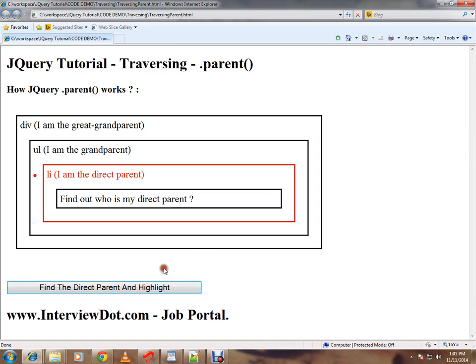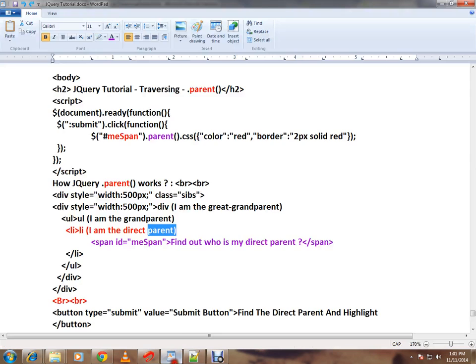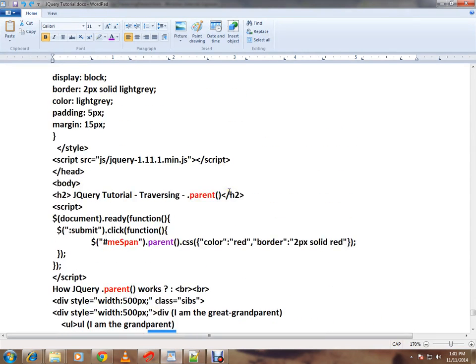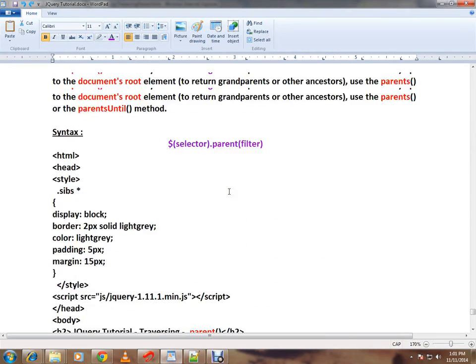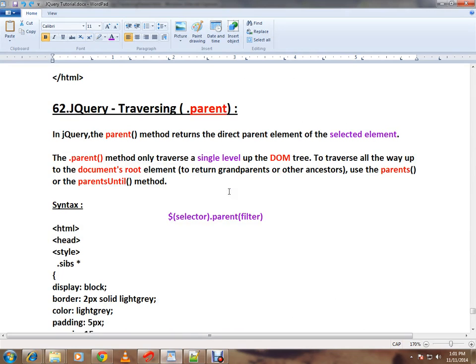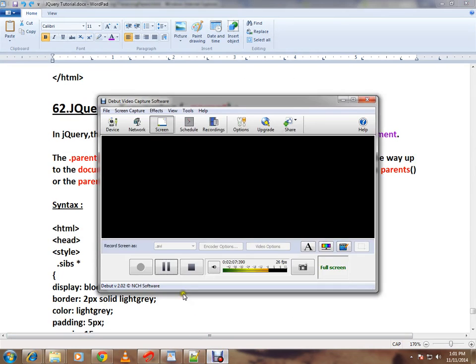So this is how you can use the parent API in jQuery. Hope this video is useful. Thank you and all the best.